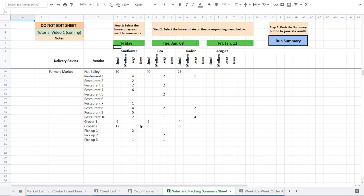The sales and packing summary sheet is a new addition to the spreadsheet. We just added it in December of 2019. And the reason I added this was because...